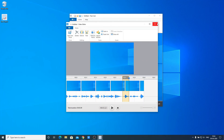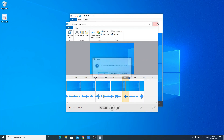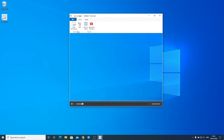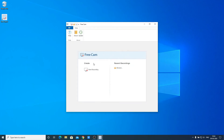This is how you can download, install, and use FreeCam 8 on your Windows 10 computer. That's it for this video — if you found it helpful, don't forget to hit the like button and subscribe to the channel for more videos like this. Bye for now, see you in the next video.